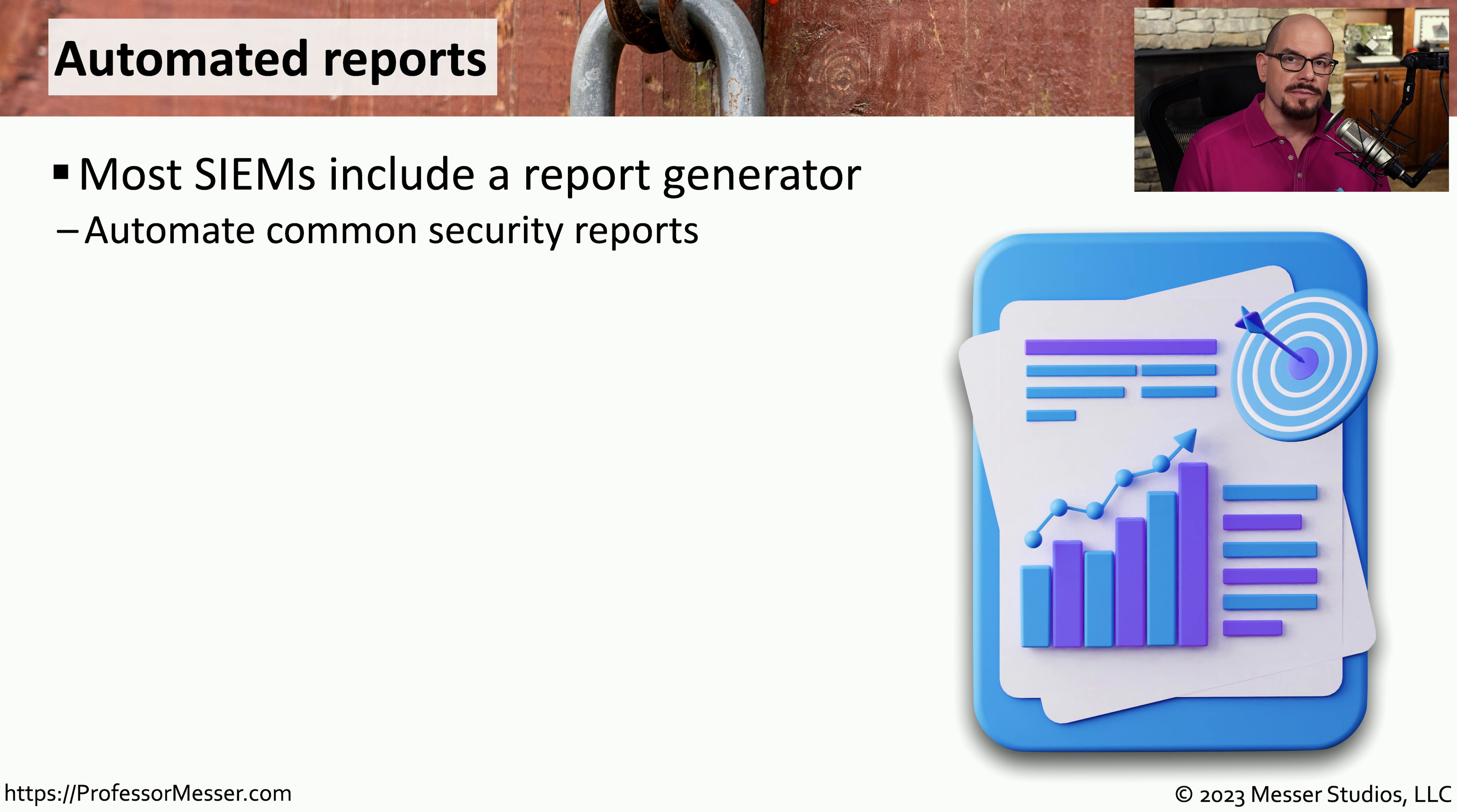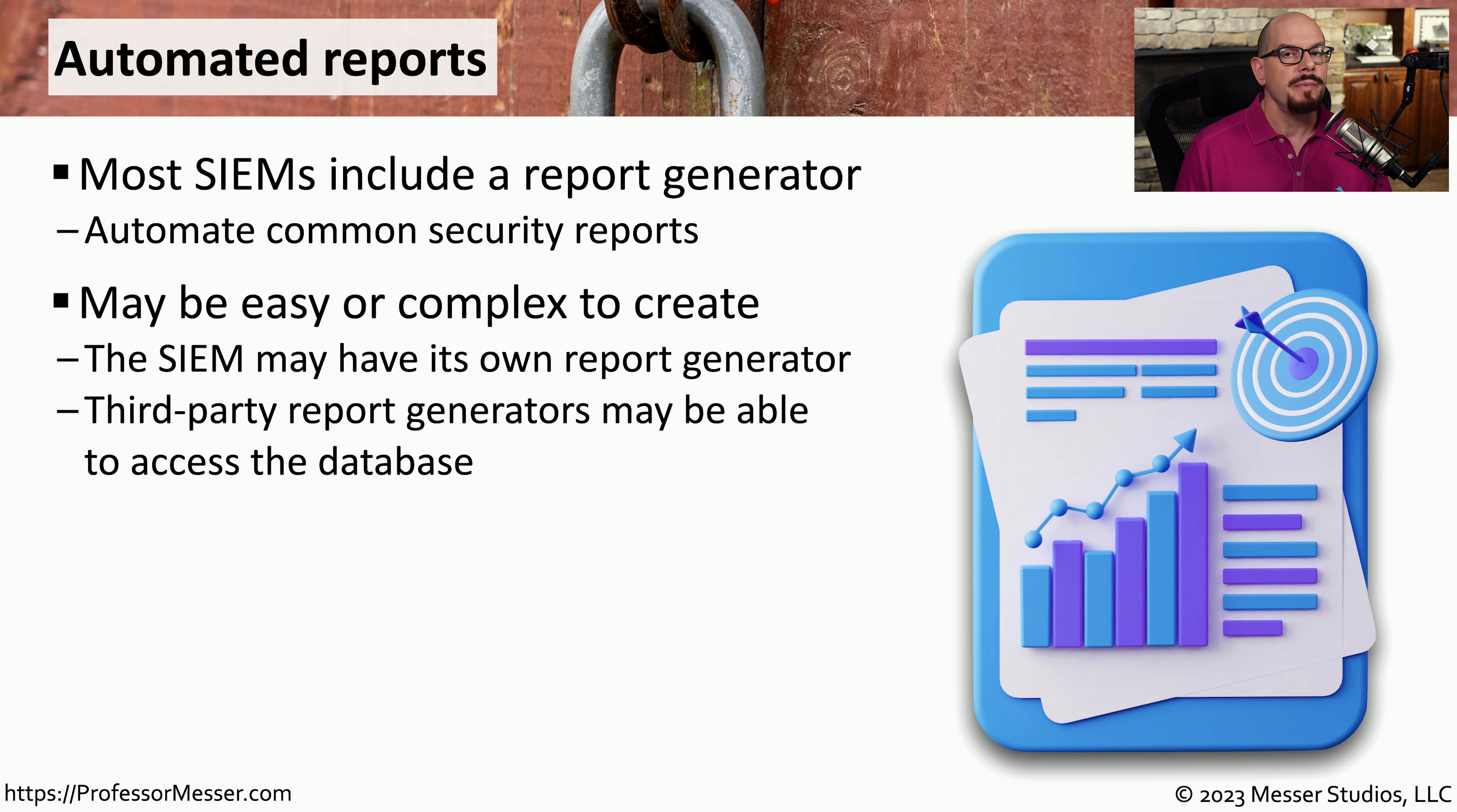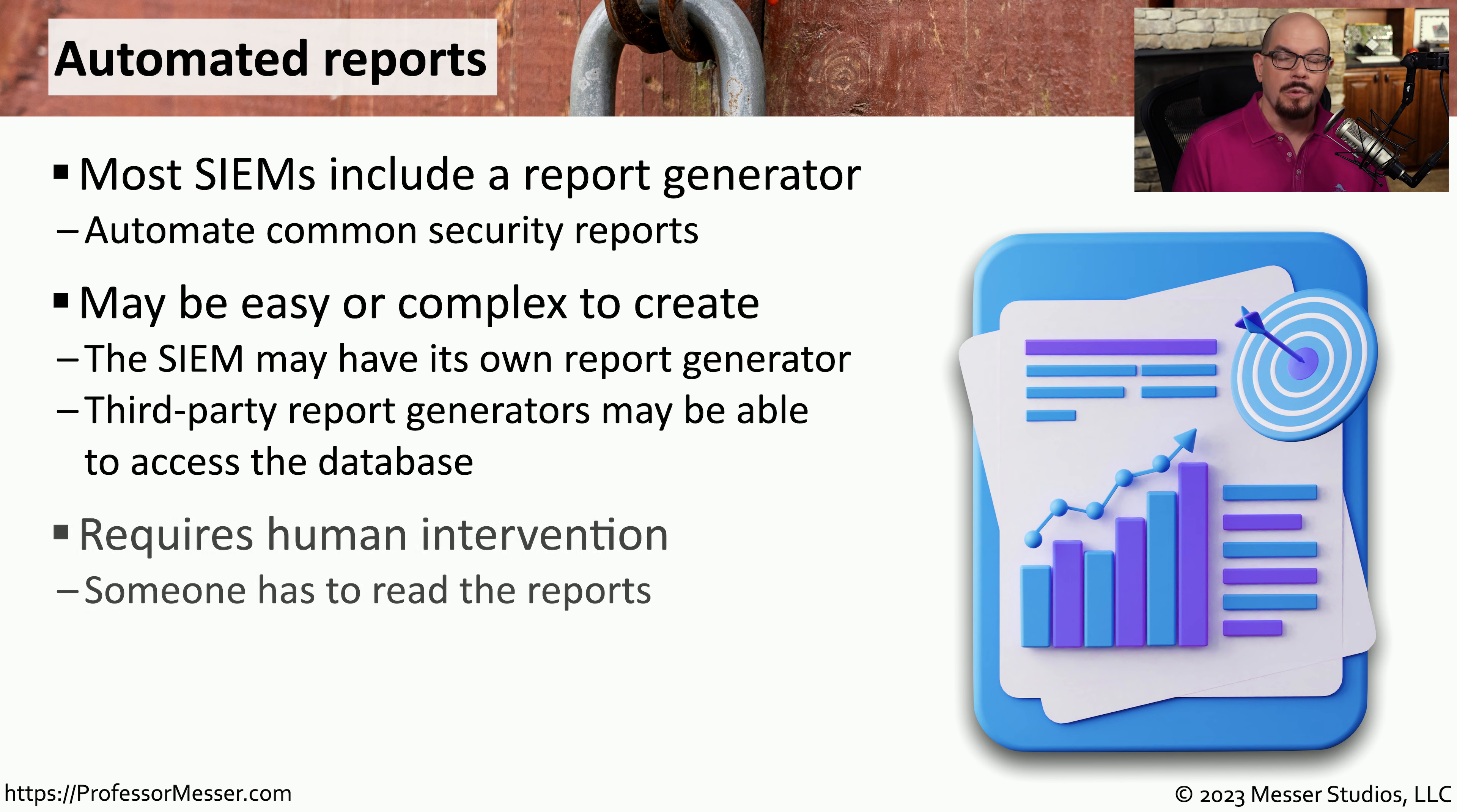Fortunately, most SIMs have the ability to create a set of automated reports. This may be a feature that is built into the SIM itself, or you may be able to use a third party report generator to simply access the information that is currently stored in the SIM.